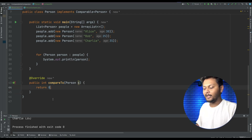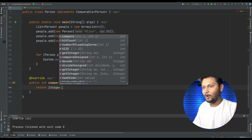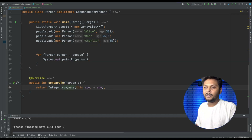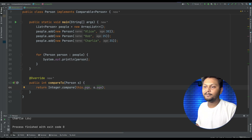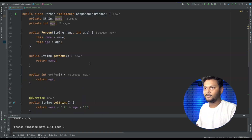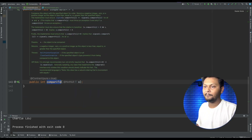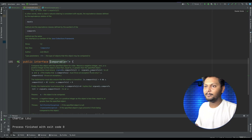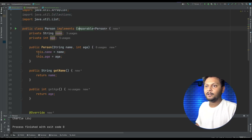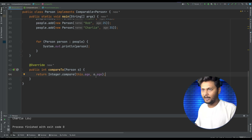We need to decide on which field of Person we want to compare. Let's say we want to compare on age. We can use Integer.compare — it is a method of Integer — and pass both integers, and it will compare based on that. This is the compareTo method we get inside the Comparable interface, and we have provided a custom implementation to sort on age.